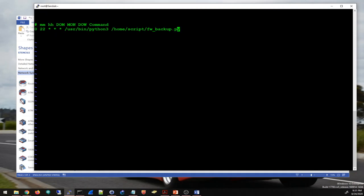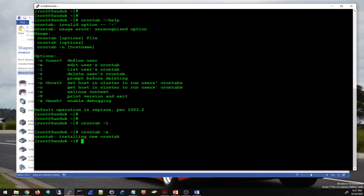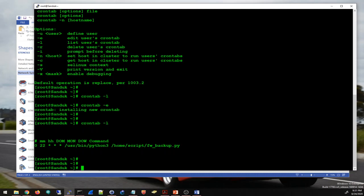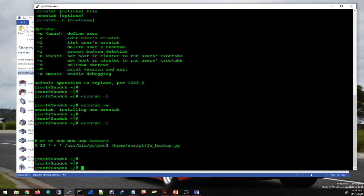To exit the vi editor, first exit insert mode by pressing Escape, then type colon wq and press Enter. Now this is a list of my cron jobs — I only have this one.